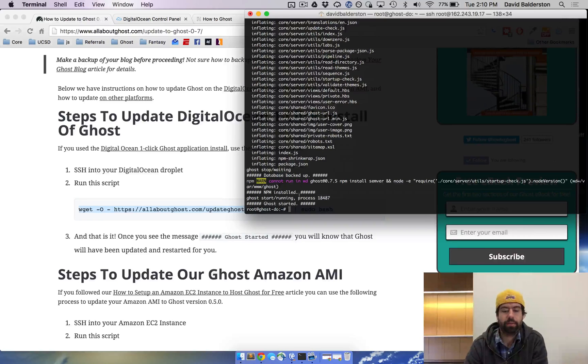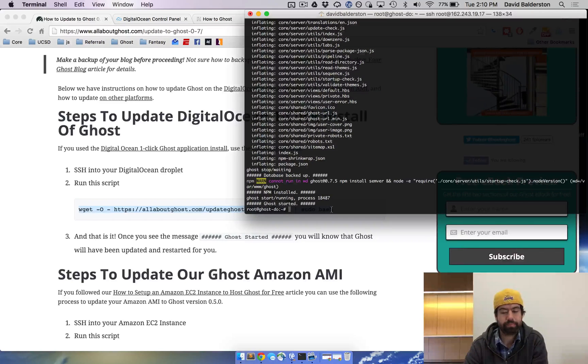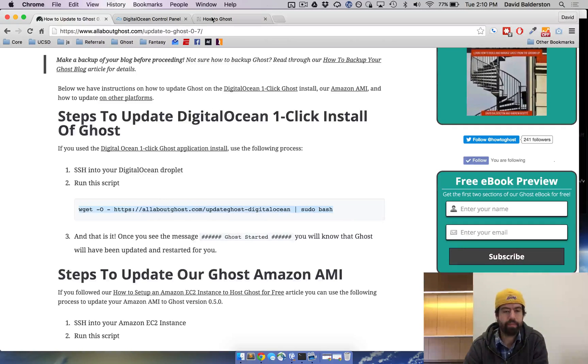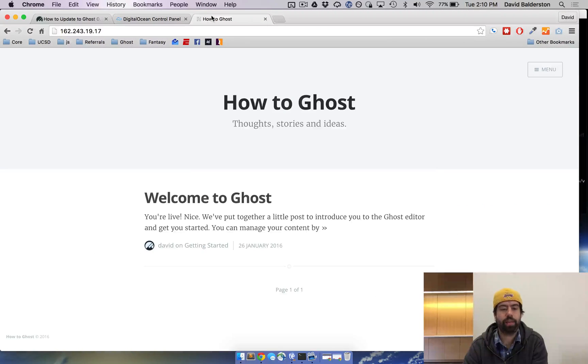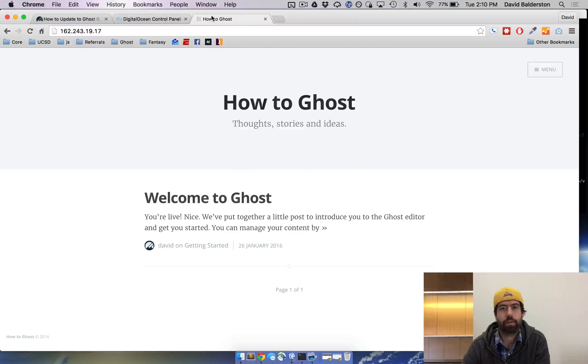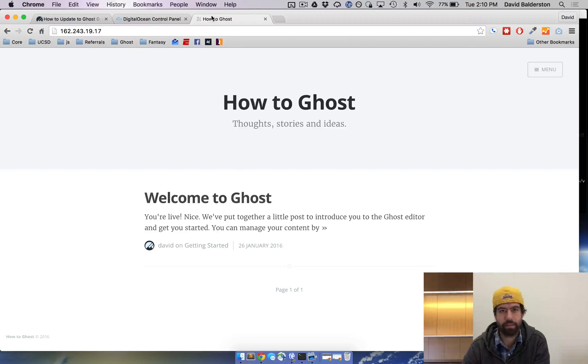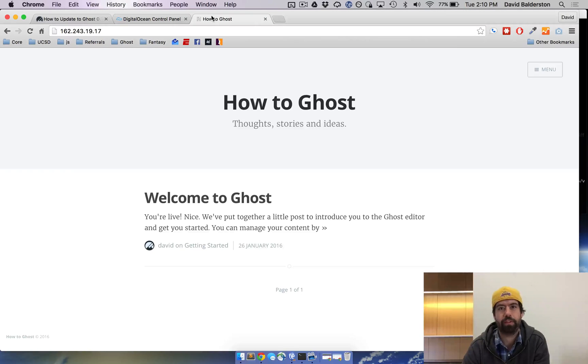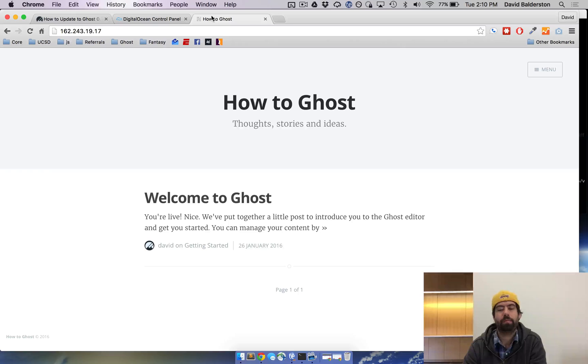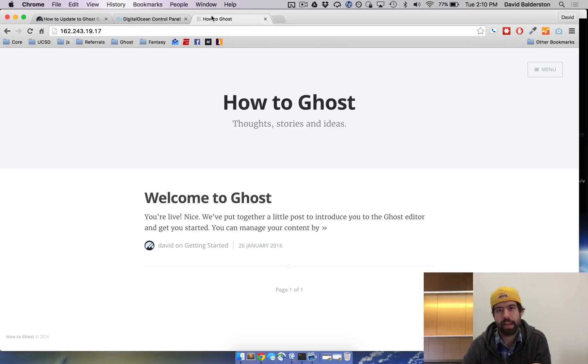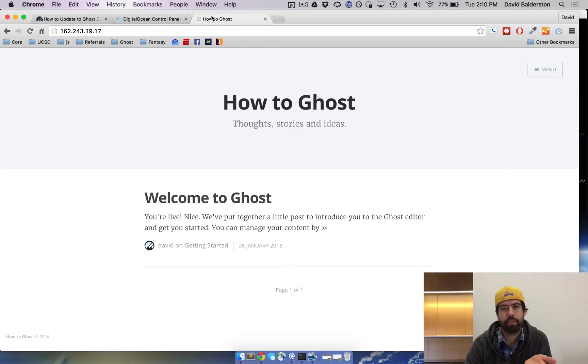Once you see this Ghost started is finished, we can now go ahead and refresh and you can see the Ghost blog's back up and running. Now I'm kind of cheating because I didn't have an older version and this isn't a newer version because this is a week after I built the droplet. But that process is going to be exactly the same and you can see Ghost is still running now.